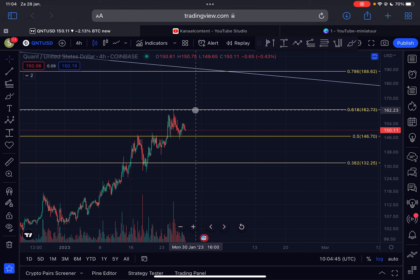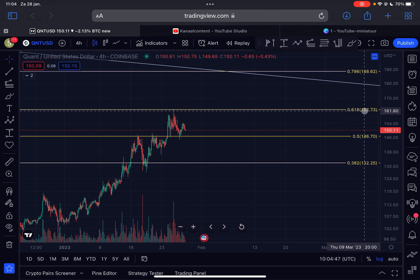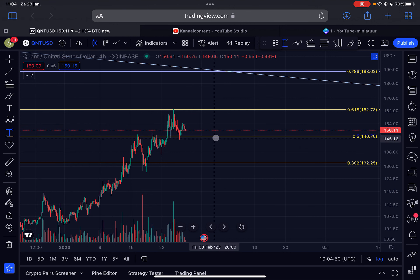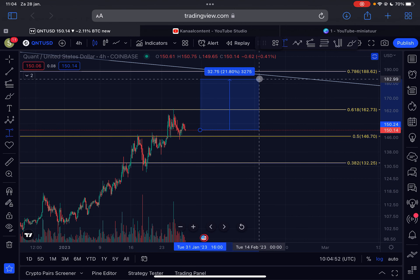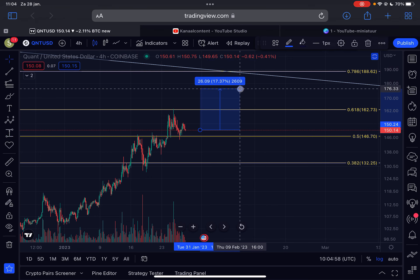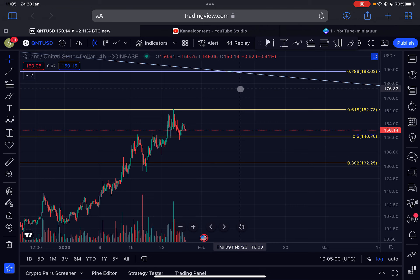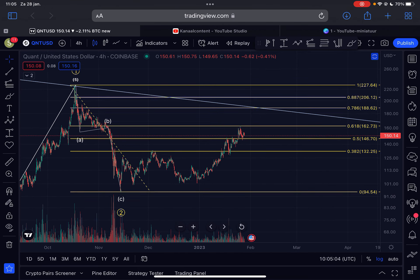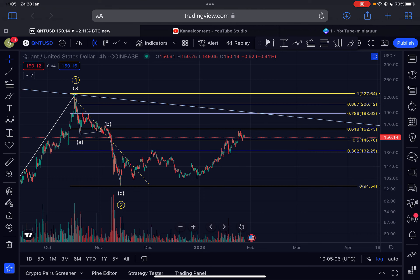The first area we need to break through is $162, and the second target is $188. From the current price, that represents a move of approximately 25% — so significant gains could be made here if you are trading this. Not financial advice — do your own research before investing. Please like this video, subscribe to the channel, thank you for watching, and I'll see you in the next Quant video. Bye bye.